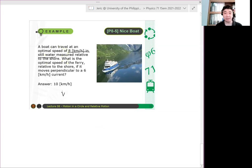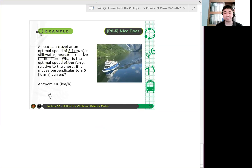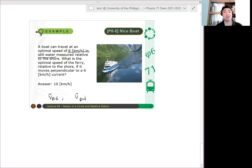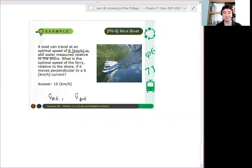You have a boat. Velocity of what yan? Anong velocity yan? Dalawa lang naman yan. Either velocity of the boat relative to the ground or velocity of the boat relative to the water. Ano yan?